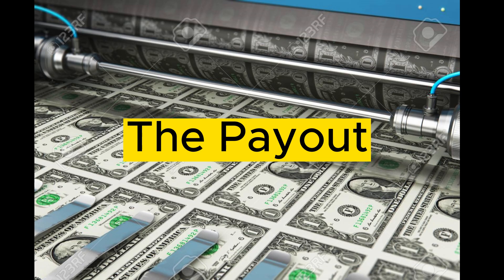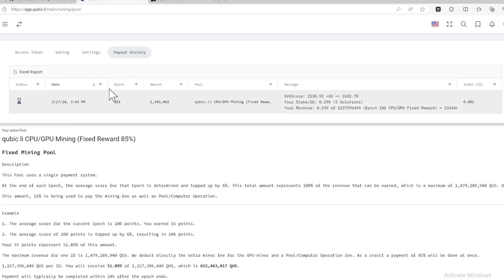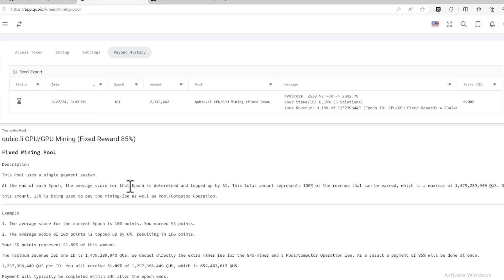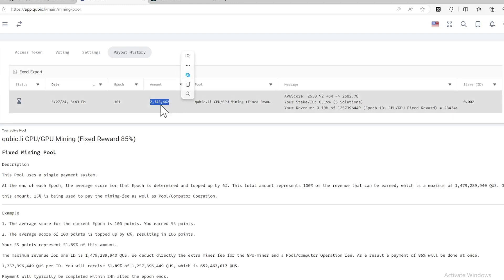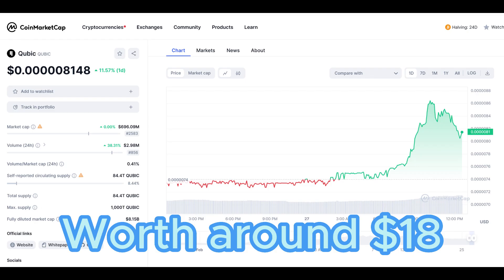You may wonder what the payout looks like. This is the record for my payout history. For this mining, you need to be a little patient — the payout period is once every week, based on the design. As you can see, I mined 101 epochs and got paid about 2 million tokens. This is the price per token at the time of my recording, but keep in mind that the coin price can vary a lot, so timing is really important.